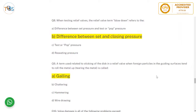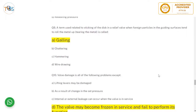When testing relief valves, the term 'blowdown' refers to the difference between the set pressure and the closing pressure — that is, once the valve has opened, blowdown refers to the pressure at which it closes again. The term for sticking of the disc in the relief valve when falling particles in the guiding surfaces tend to roll up the metal is called galling.